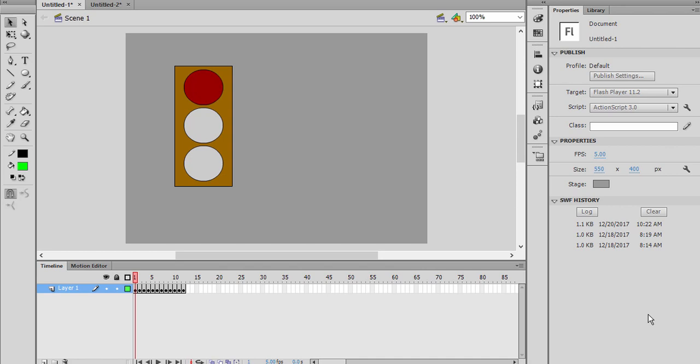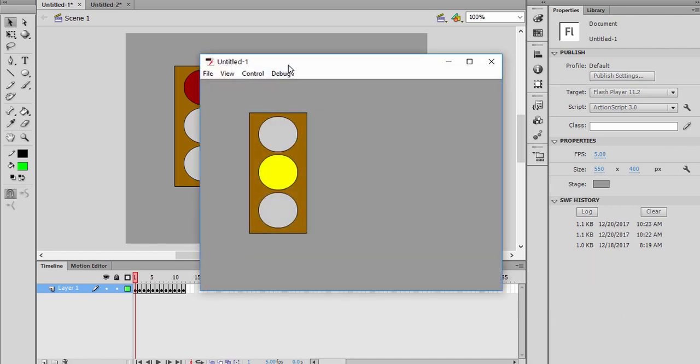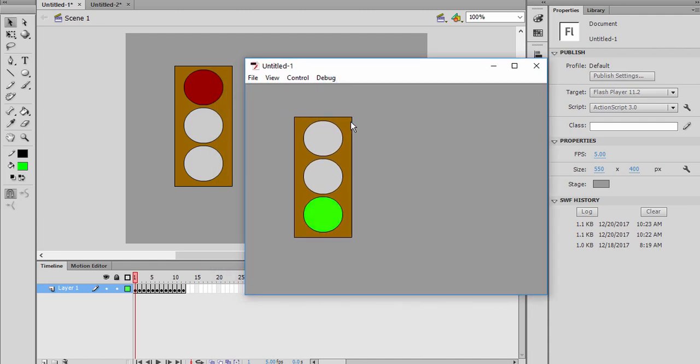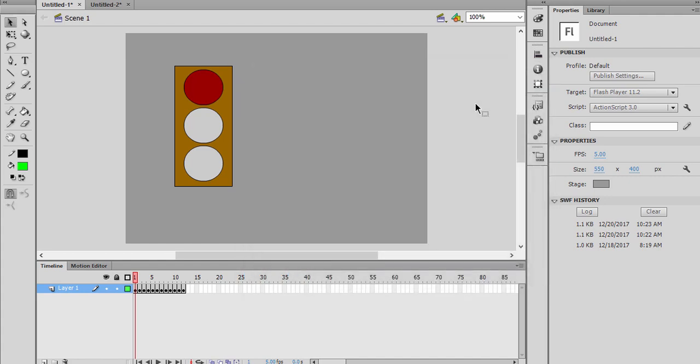Hi everyone, welcome to Flash Animation Tutorial. Today we will make this traffic lights. Let's have a look at the project before we start doing this. I'm going to press Ctrl+Enter and it's going to animate this. As you see the red, yellow, and green, this is the sequence, the colors are following each other.